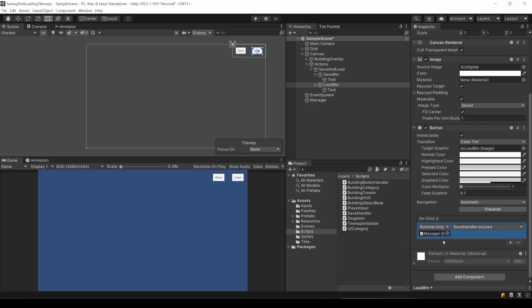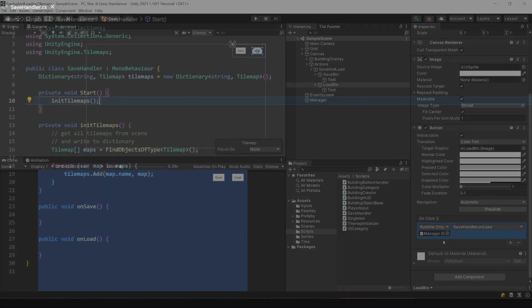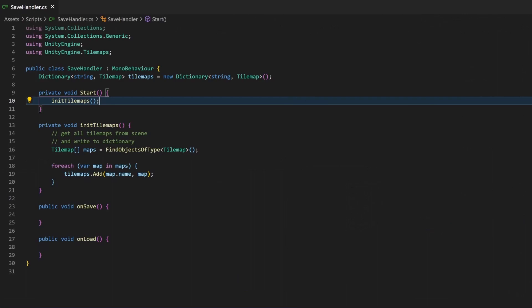Repeat this for your load button as well. Now that this is prepared, let's switch back to the script. During start, all the tilemaps will be saved to the dictionary. So, on load or save, we can easily work with them. Of course, if you add or remove tilemaps during runtime, you need to call the initTileMaps method before executing the saving or loading methods.